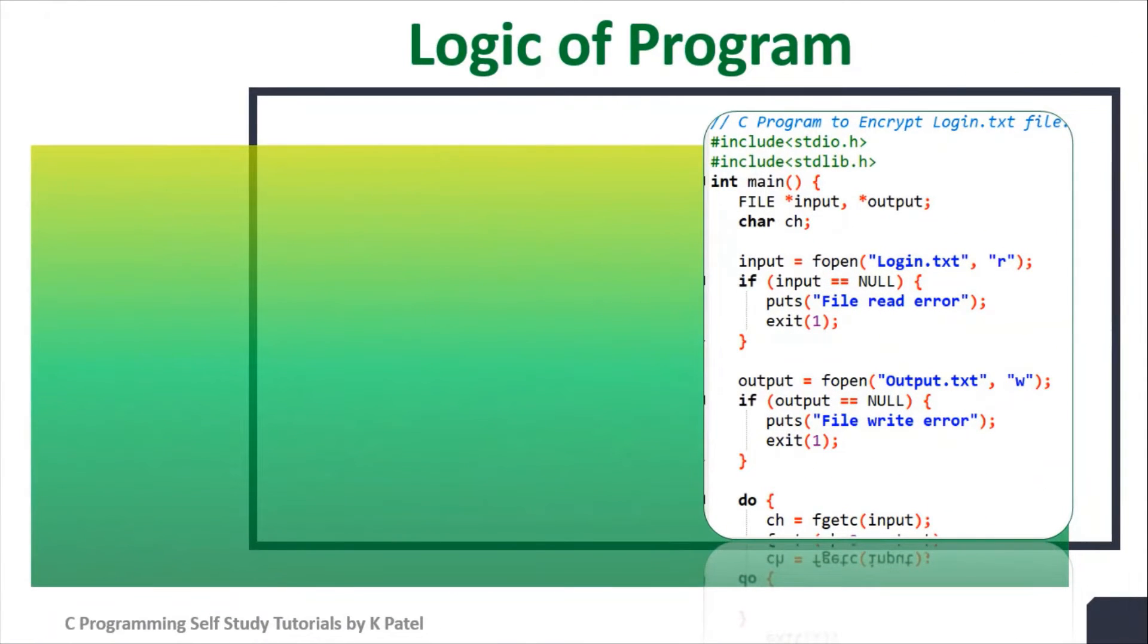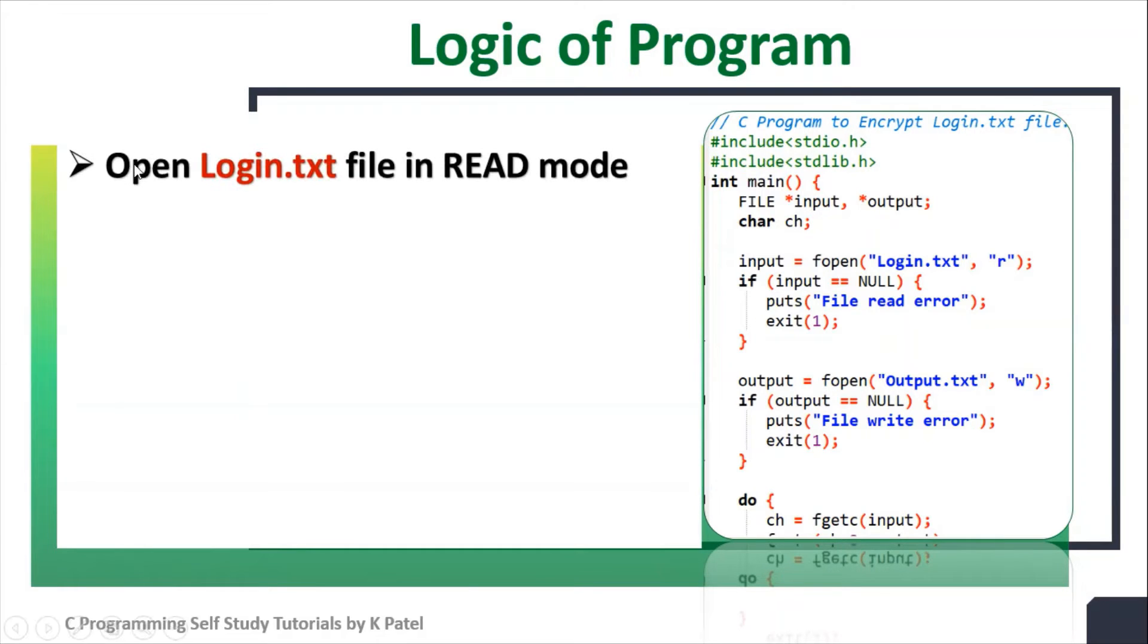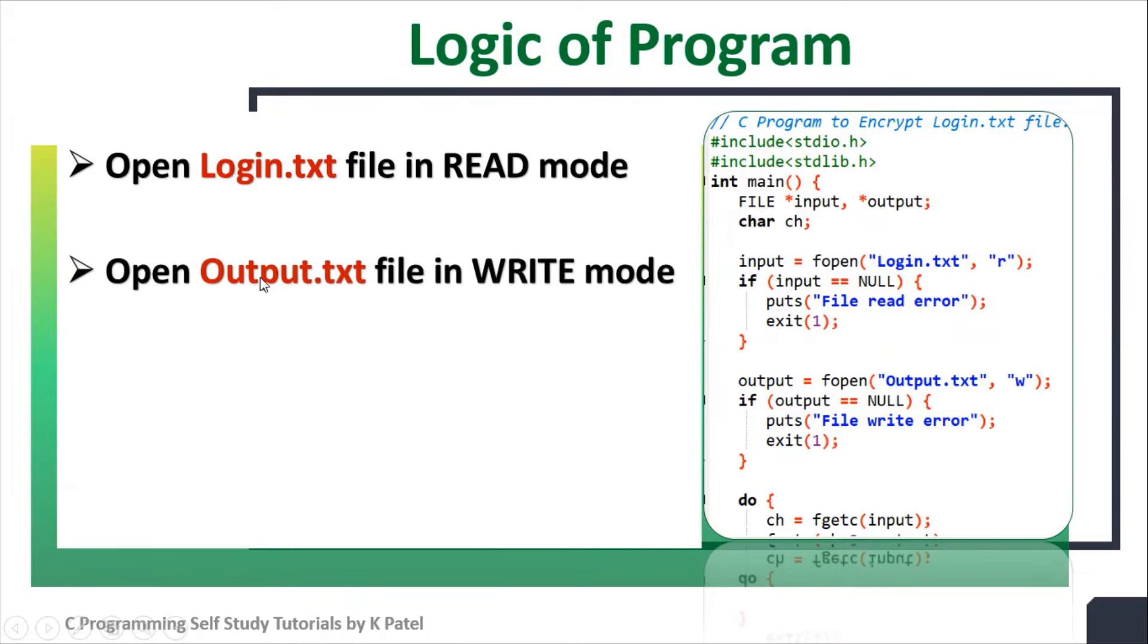I will use the following simple logic in my program. I will open login.txt file in read mode. Then I will open output.txt file in write mode.